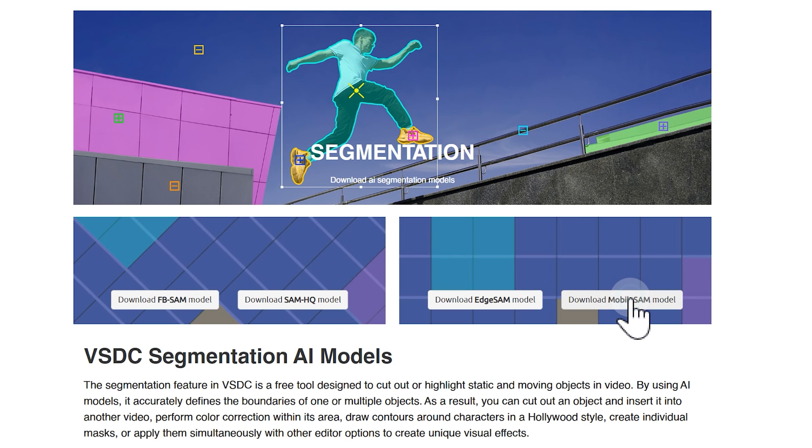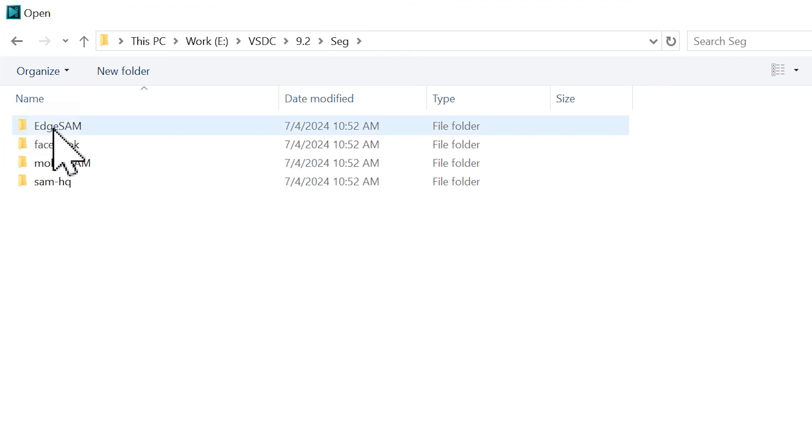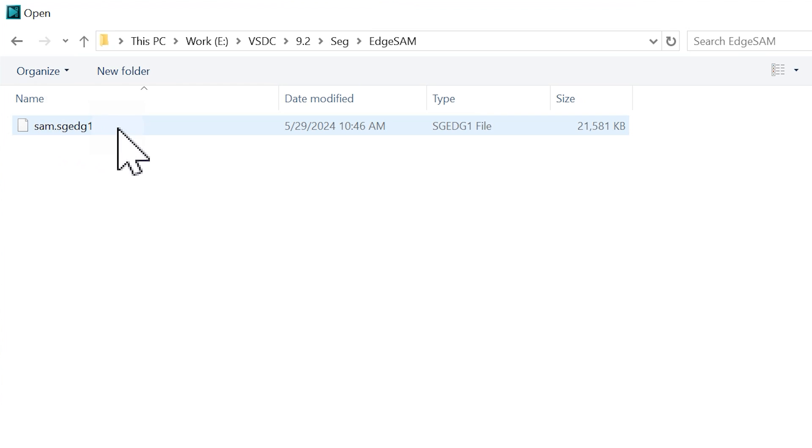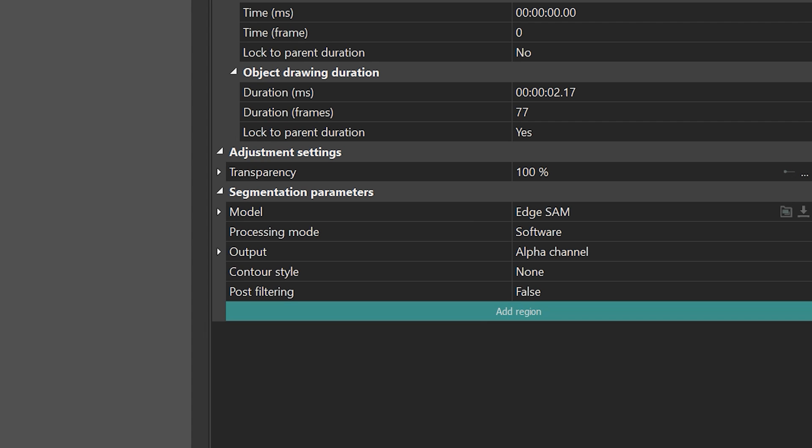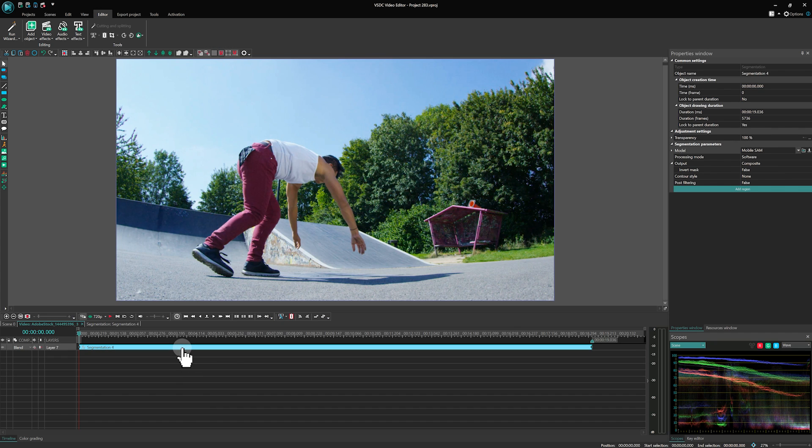There are four models available. FB-SAM and SAMHQ are more precise but resource-intensive, while Edge-SAM and Mobile-SAM are simpler and less demanding. For this tutorial we will use Mobile-SAM.